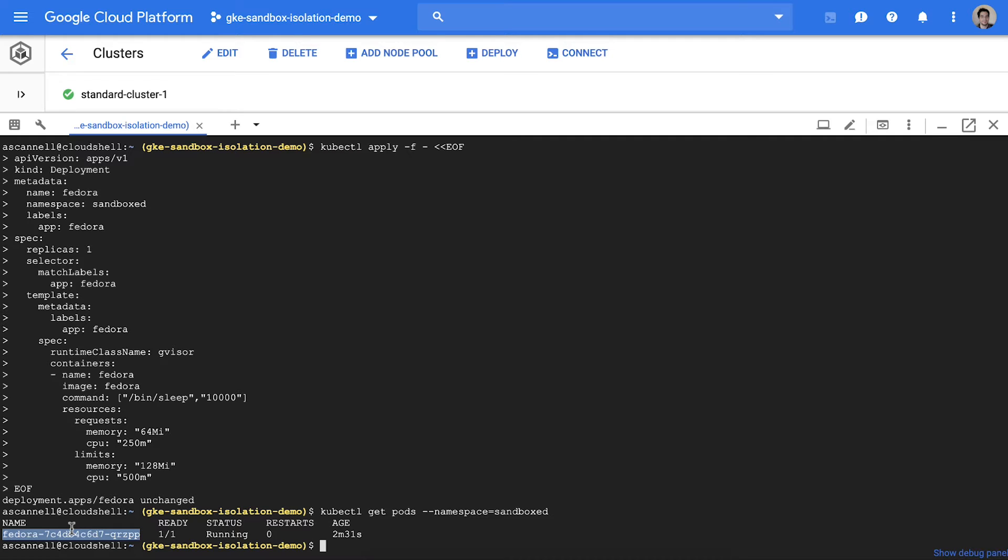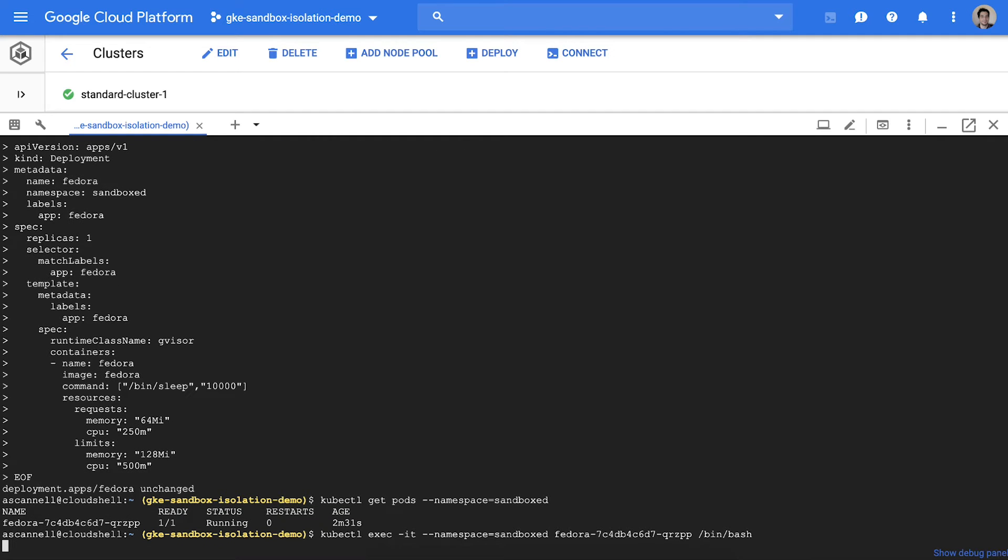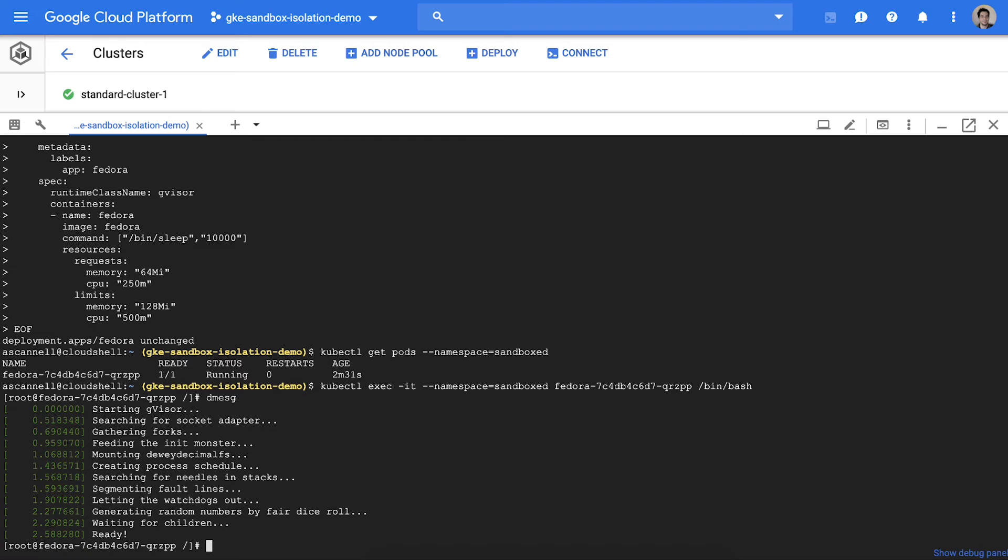To validate that the pod is sandboxed I'm going to run kubectl exec to start a shell in the pod and inspect the execution environment. We can see here that the pod is interacting with a synthetic environment and not the host kernel. This layer of isolation makes container breakouts more difficult.